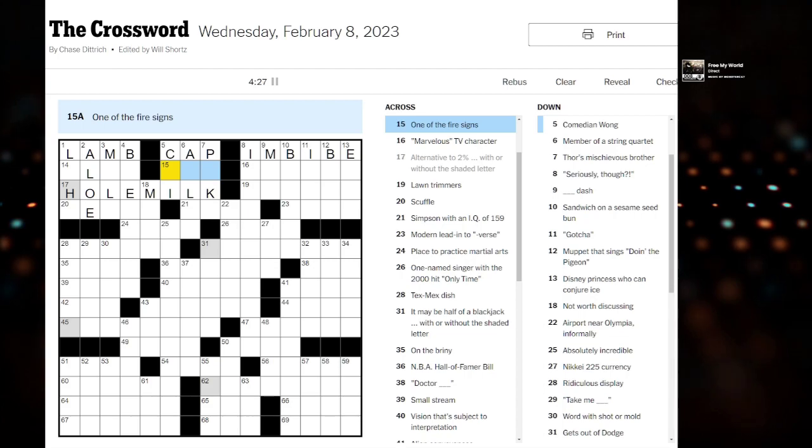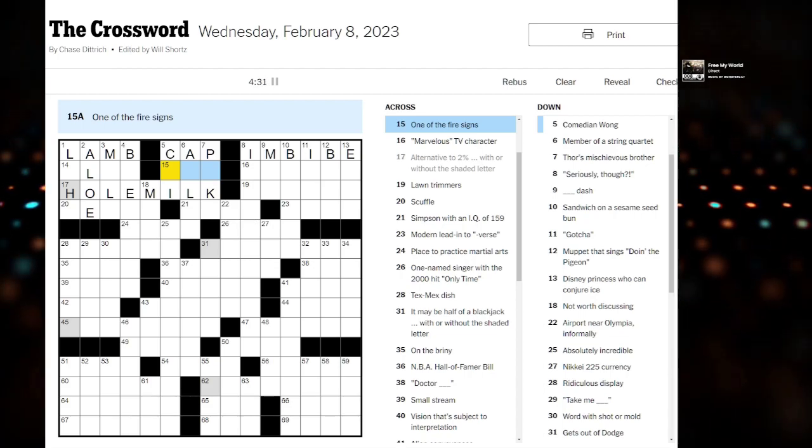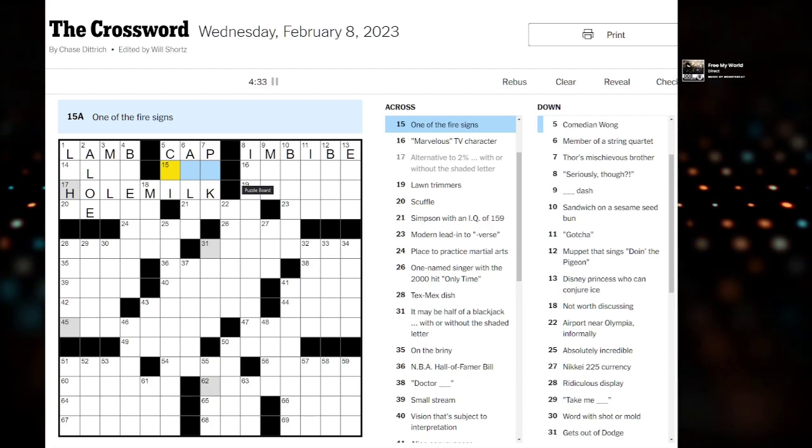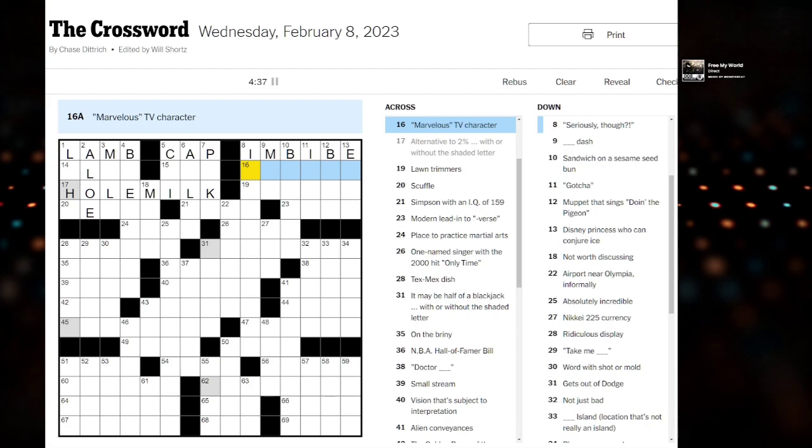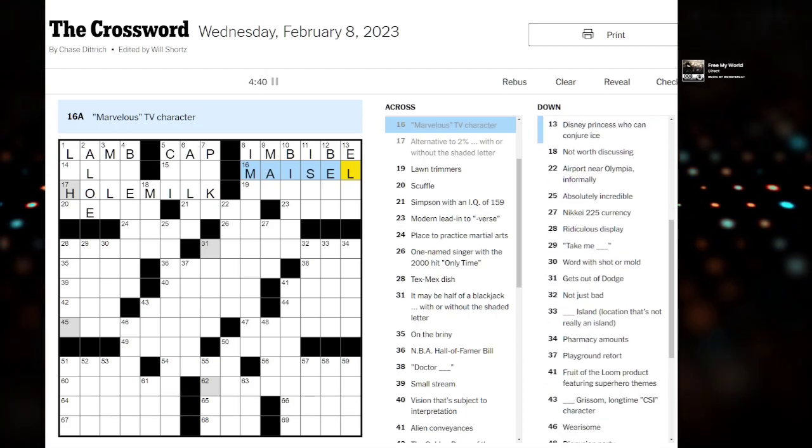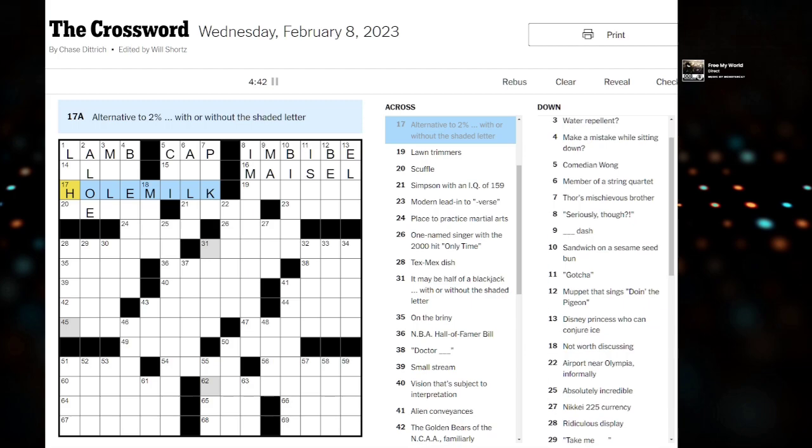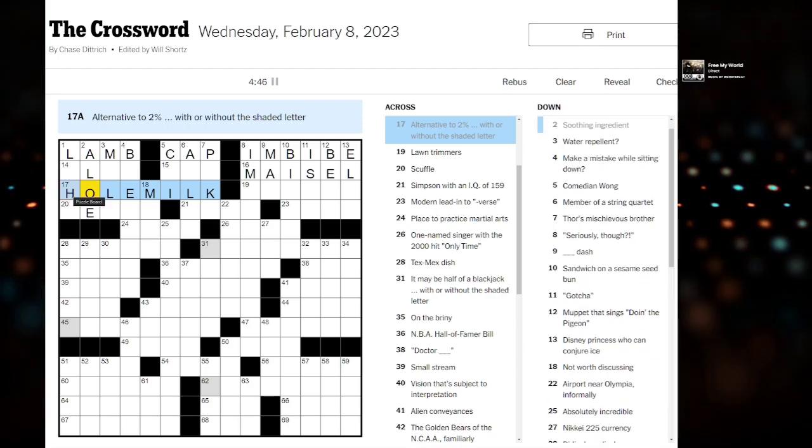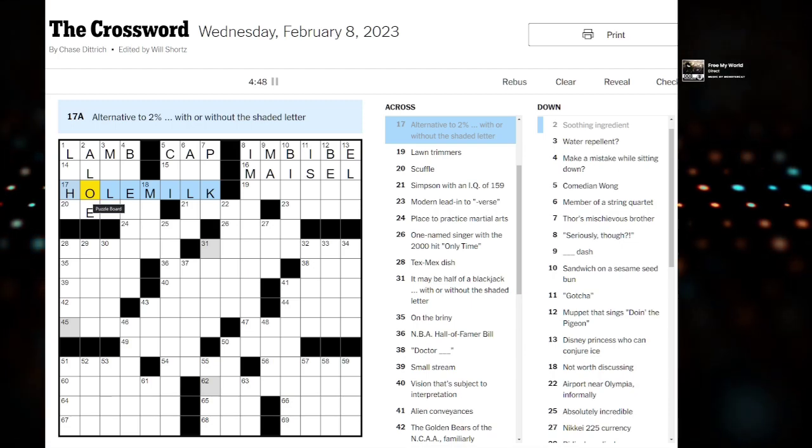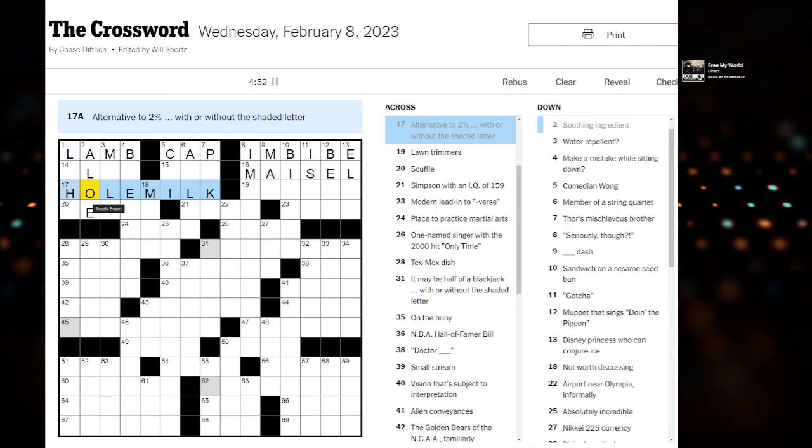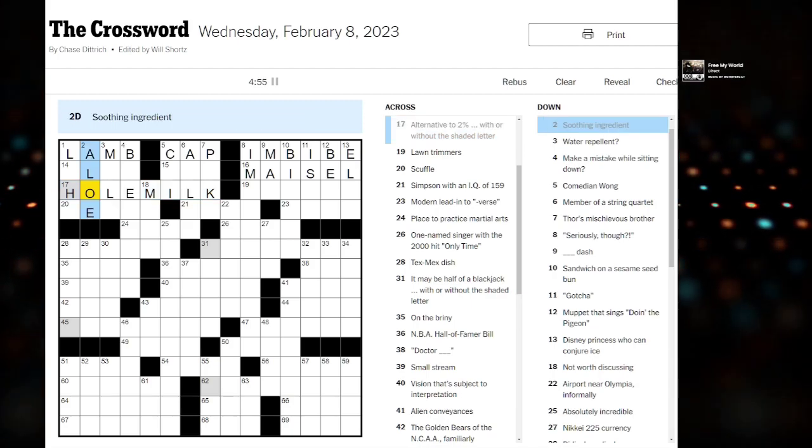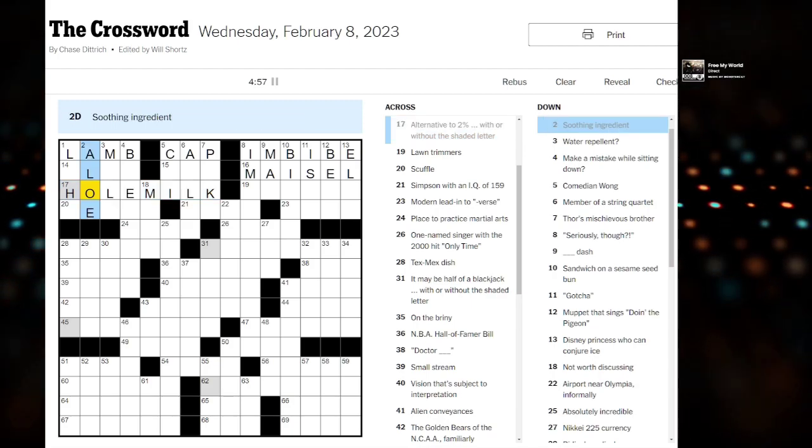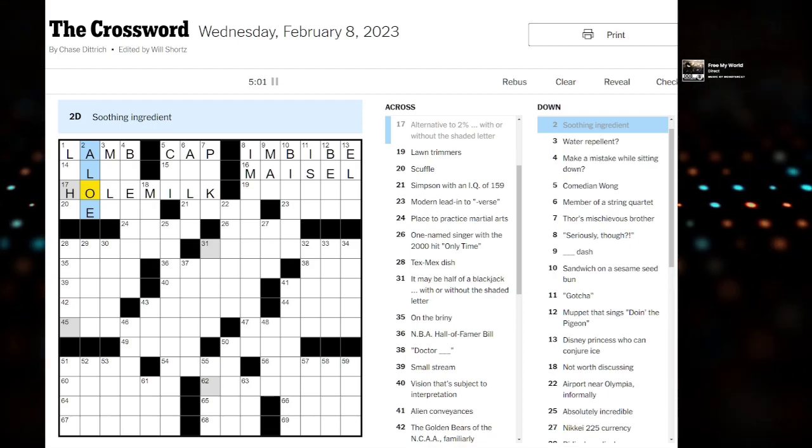One of the fire signs. I wonder if this is like astrology. Marvelous. Maisel? It's got to be that. And here's where we had that first dark square. Alternative to 2% with or without the shaded letter. I was thinking whole milk would be the same. Soothing ingredient being aloe. I kind of want to keep this as is. We might have something a little tricksy.